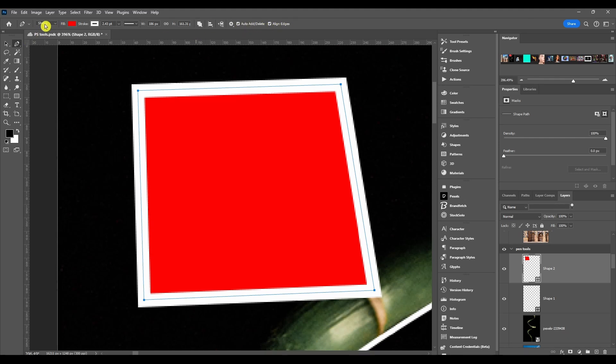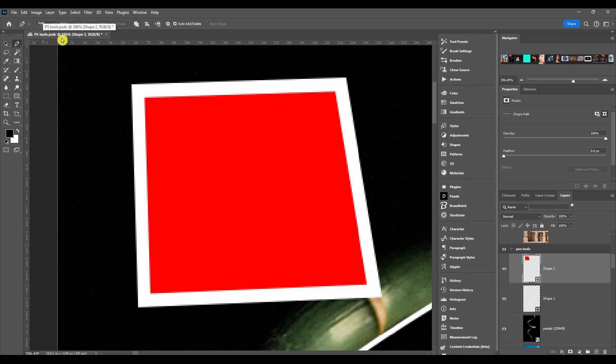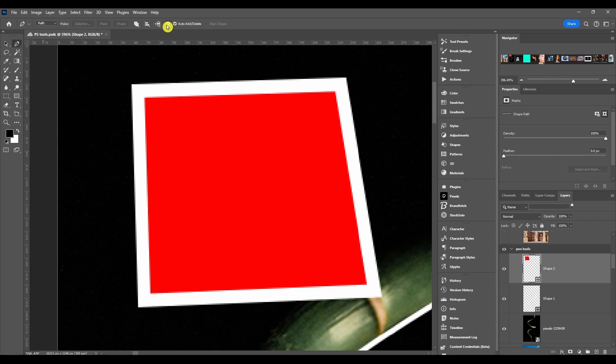After that we got auto add, auto delete, and align edges. So next we go down to path, and everything is the same over here. The path operations, the alignment, arrangement, path options, that's all the same as what I just explained.